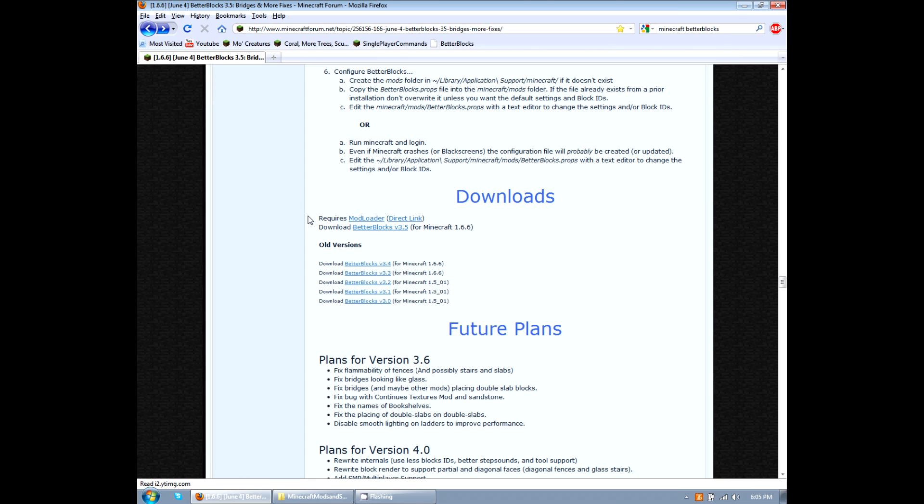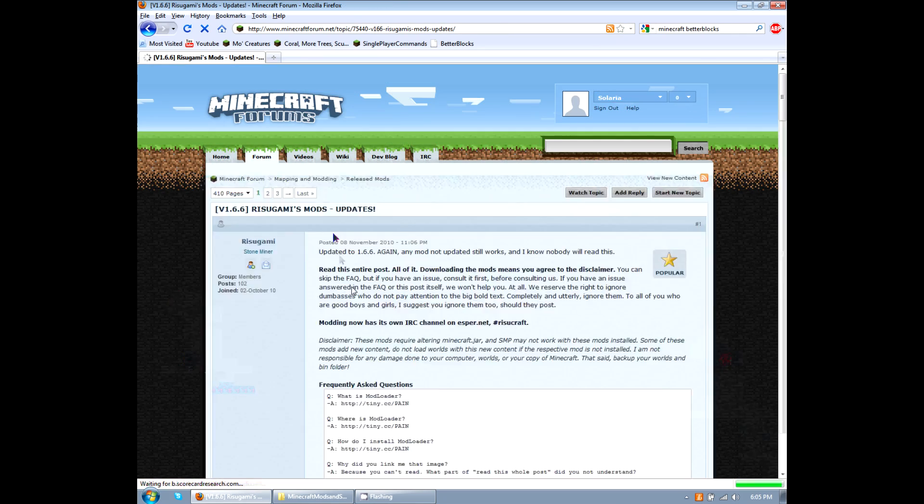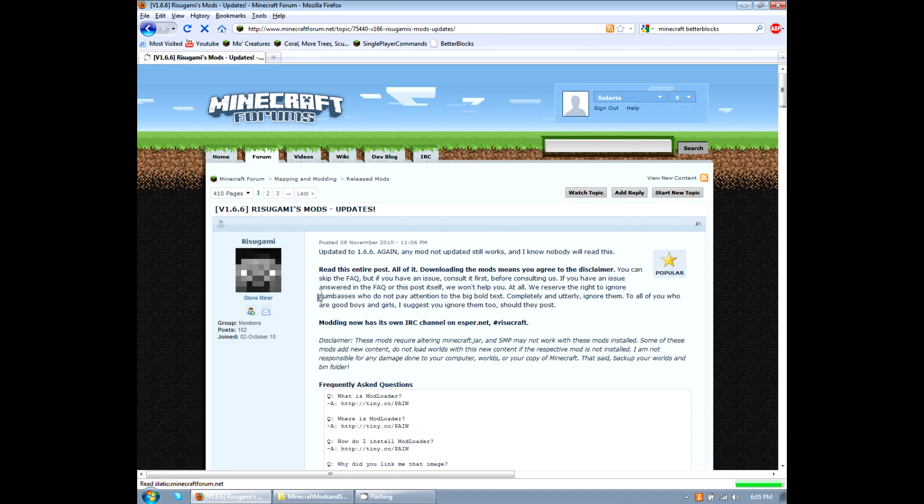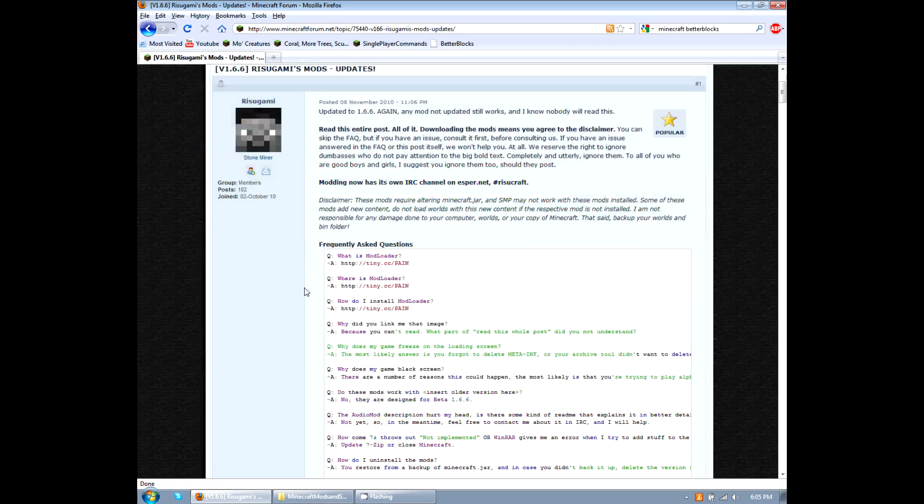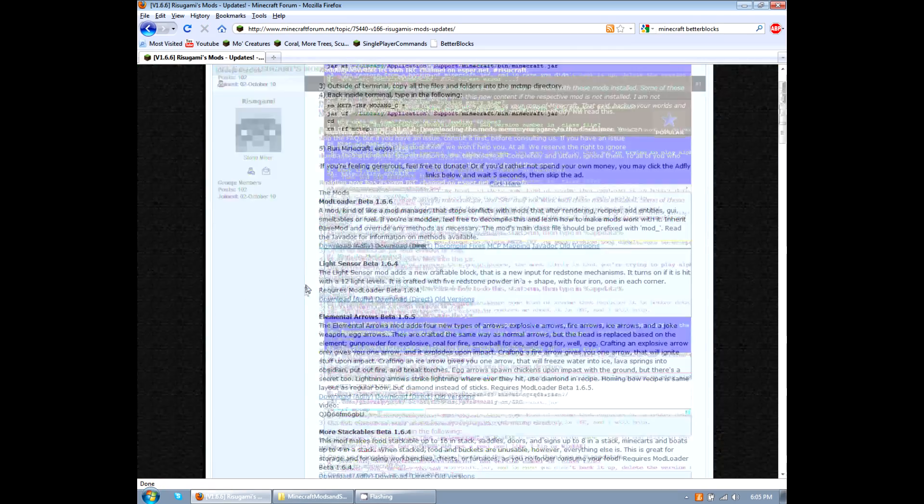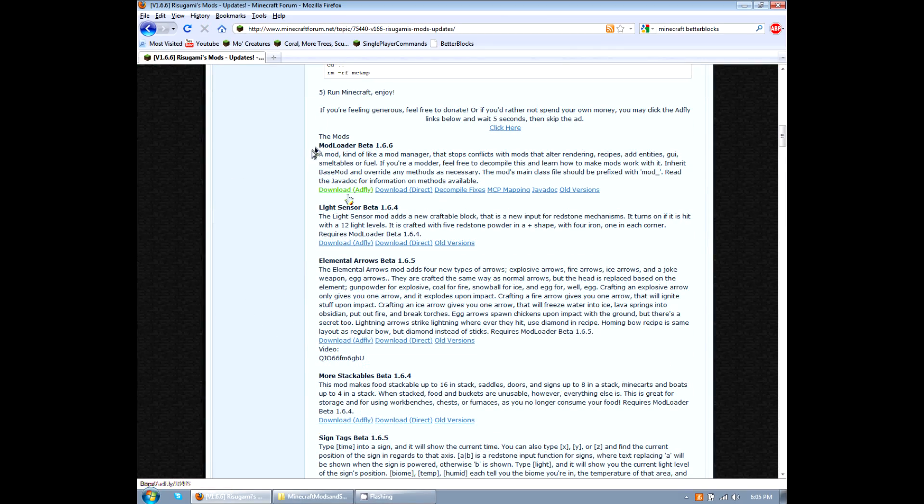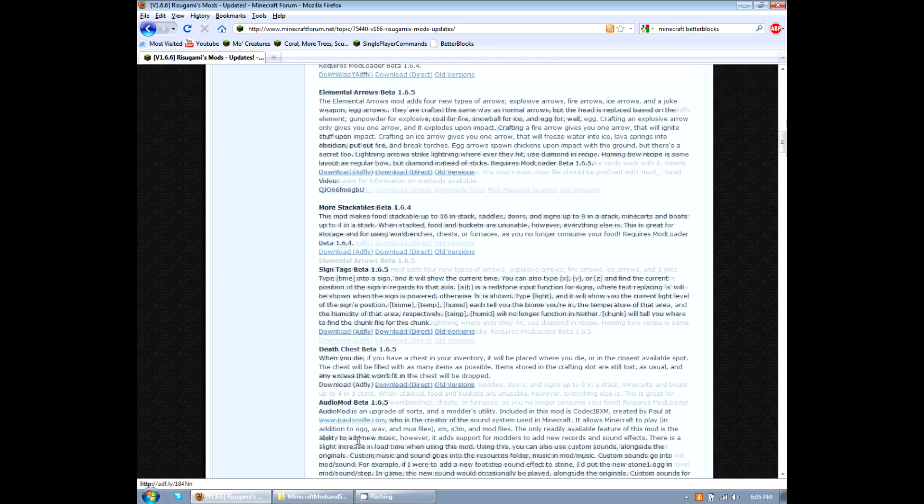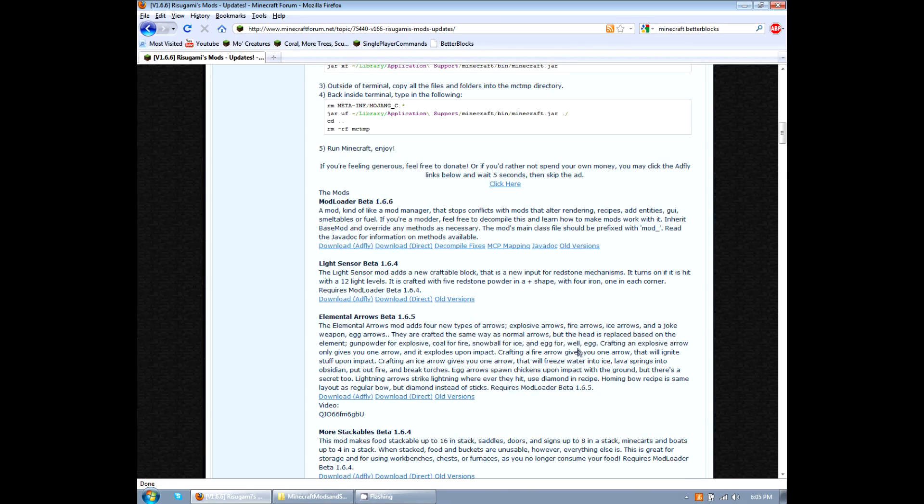So the first thing that we're going to do is download mod loader. So I'm going to go ahead and click on that. And then it's going to bring up this guy's, I'm not even going to try to pronounce that, his mod. And what this topic is, this guy has made a whole bunch of mods. Here's mod loader, light sensor, elemental arrows, more stackable, sign tags.